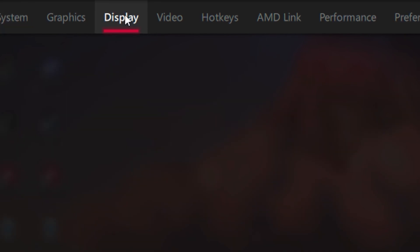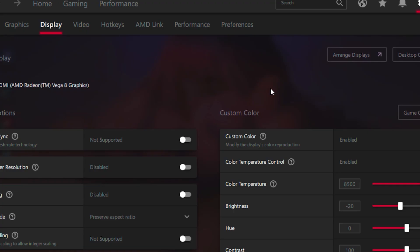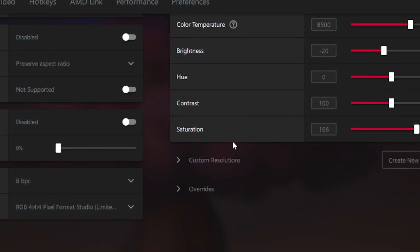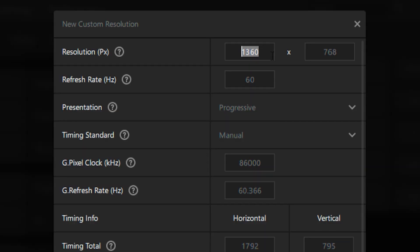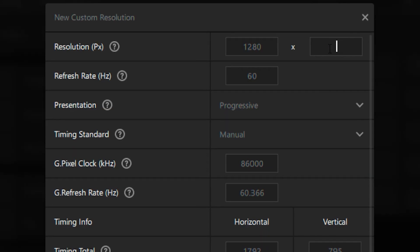Head over to the display tab, then scroll all the way down until you see custom resolution. Click on custom resolution, then type in 1280 by 1024.